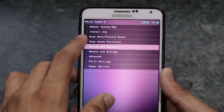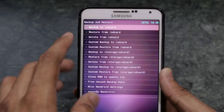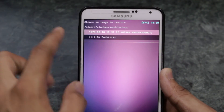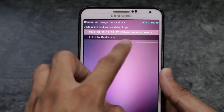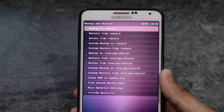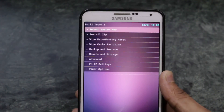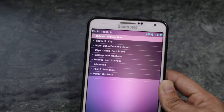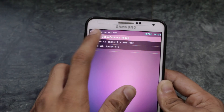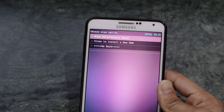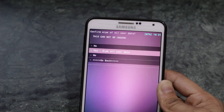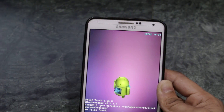First of all, make sure you take a backup of your current ROM, because you will be losing all your apps and data. Now go ahead and do a factory data reset, wipe the cache partition, and wipe the Dalvik cache in the advanced menu.